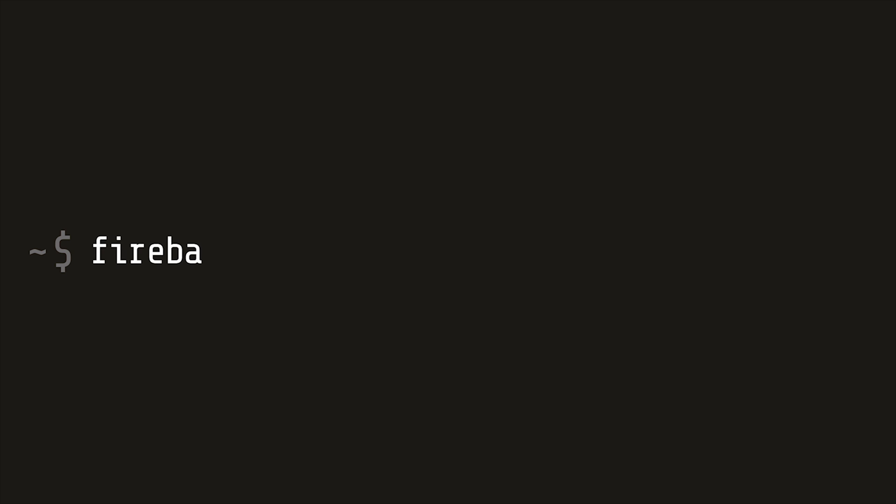From there you'll need to initialize Firebase functions in your project. I'm going to be working in the context of an Angular 5 app, but this code will work for any Firebase enabled project.